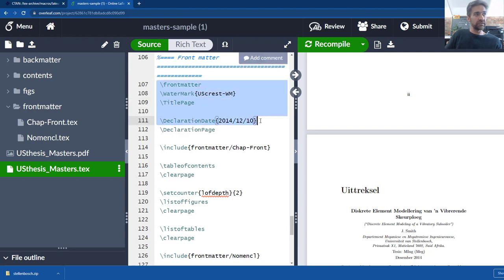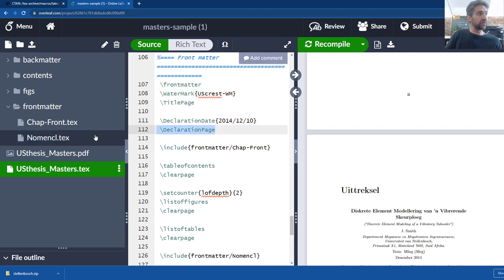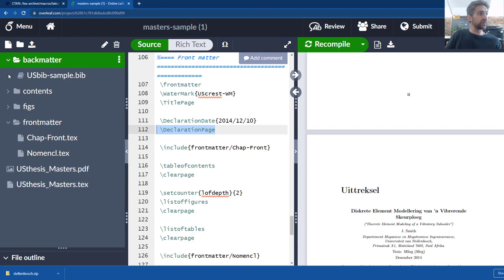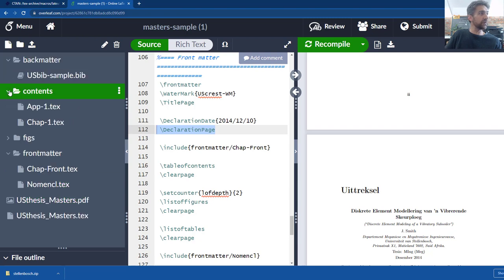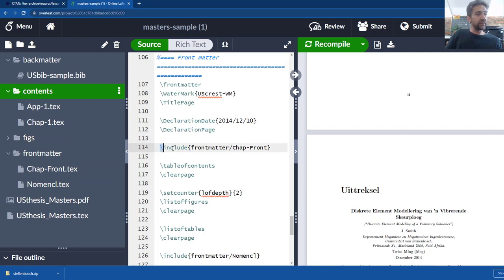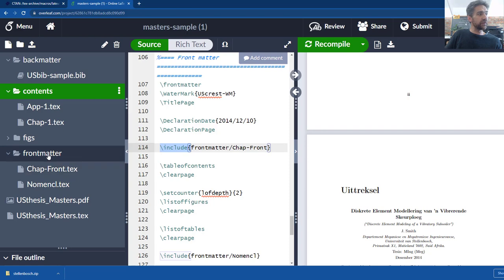Now the first thing to note is this here just does the front page, so that basically is it. Then there's a declaration page and I'll go and show you how to change the declaration page in a second. I just want to look at something here real quick. So I've expanded all the files here so you can see all the files are included. Then we have an instruction that says include front matter chap front.